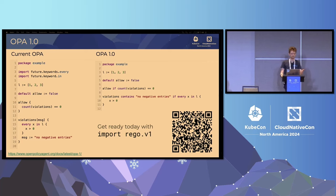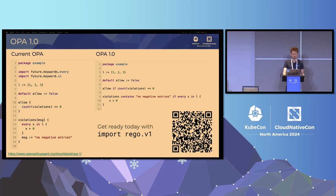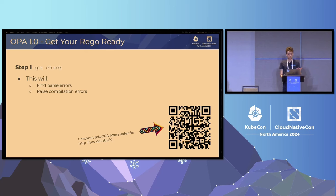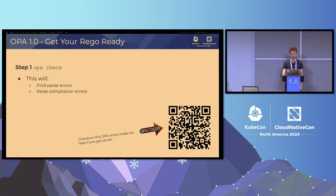Here's another example showing how policy can be rewritten using some of the new keywords. You can scan this QR code if you're interested — we have a page on the OPA documentation which explains in detail all of the changes coming in OPA 1.0. The rest of my section of the presentation I'm going to go through the recommended set of steps to upgrade older Rego to Rego v1. The first thing we recommend is that you run OPA check. This will find any parse errors or raise any compilation errors that may be present in particularly old Rego.